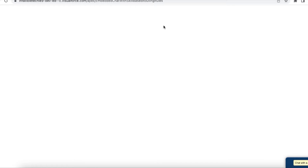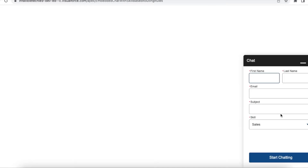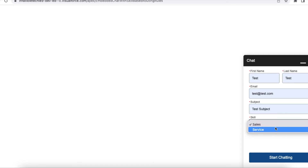To test it, I have placed my embedded service code snippet in a Visualforce page called 'Embedded Service Code Snippet - Service Chat with Skill Based Routing Rules', and I am going to initiate a chat from here.